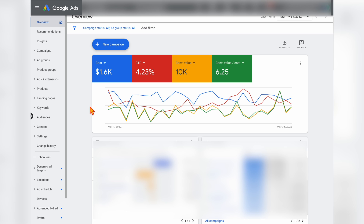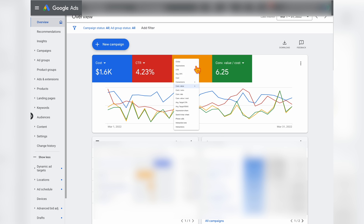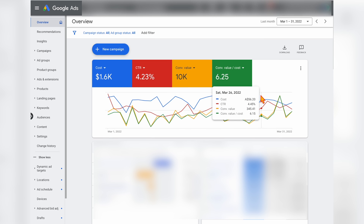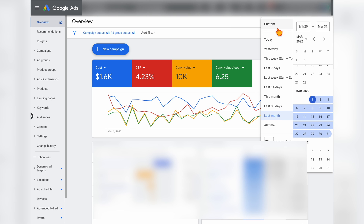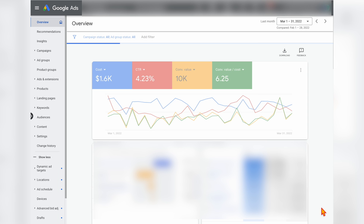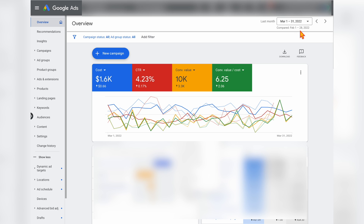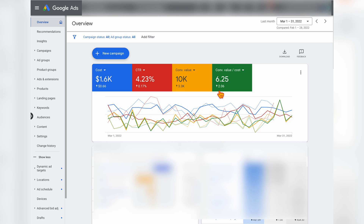If I'm running an account with shopping campaigns, I'll click on cost, click-through ratio, conversion value, and conversion value cost — which is a ROAS or return on ad spend metric. However, if I'm running only search and display campaigns, I'll change the last two boxes to conversions and cost per conversion. I like to look at last month's performance or the previous 30 days, then use the compare function, which compares results from one month to the previous — for example, March versus February. You can very quickly see that we saw an increase in click-through ratio, conversion value, and most importantly, our ROAS.